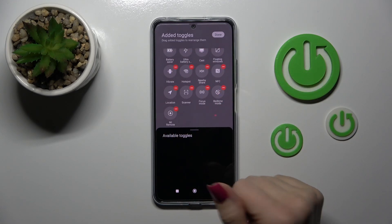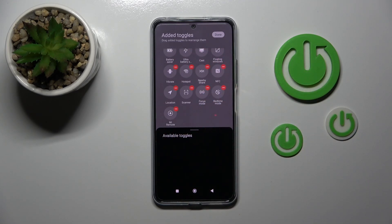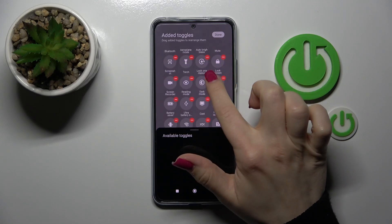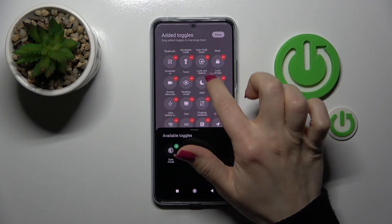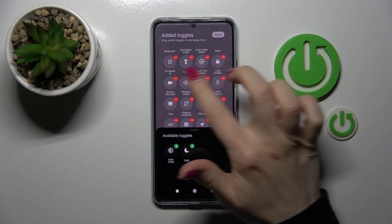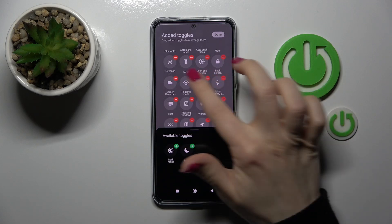To remove some of the options from the panel, we should click on the red minus buttons, and that's it.